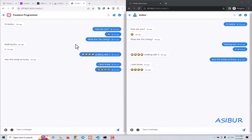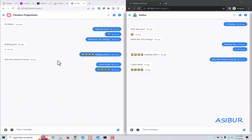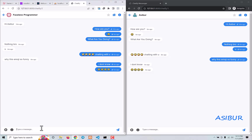What's up my friends, welcome back to our YouTube channel. Today we're going to build this real-time chat application using Laravel.